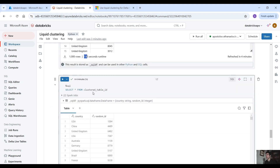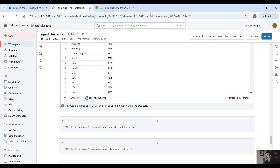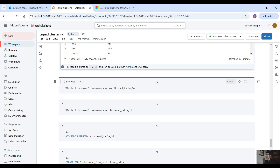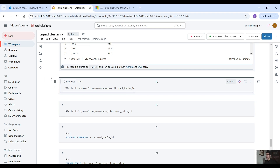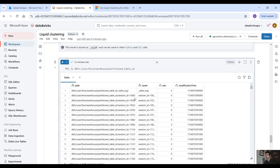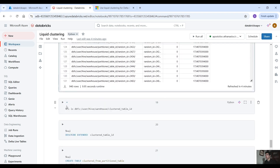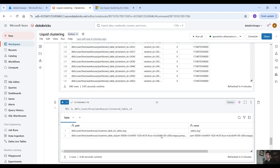Now let's see on the clustered table — 1.17 seconds. Here you can tell the difference between liquid clustering and traditional partitioning: when you use columns of high cardinality, liquid clustering significantly reduces the query time. If we check the file system of the partitioned table, we have many many partitions — loads and loads of files. But if we look at the files of the clustered table, it's only one file.